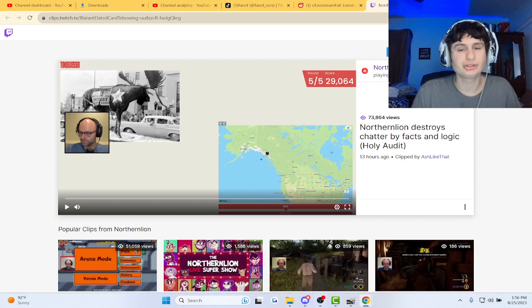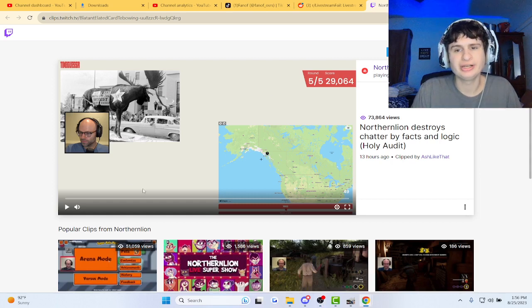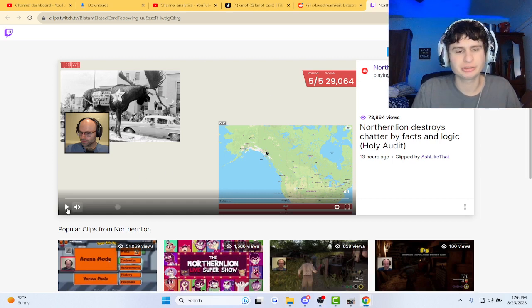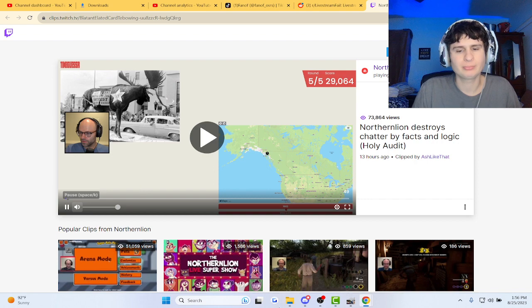All right, guys, we got this streamer Northern Lion roasting another chatter and stream. Let's check it out.